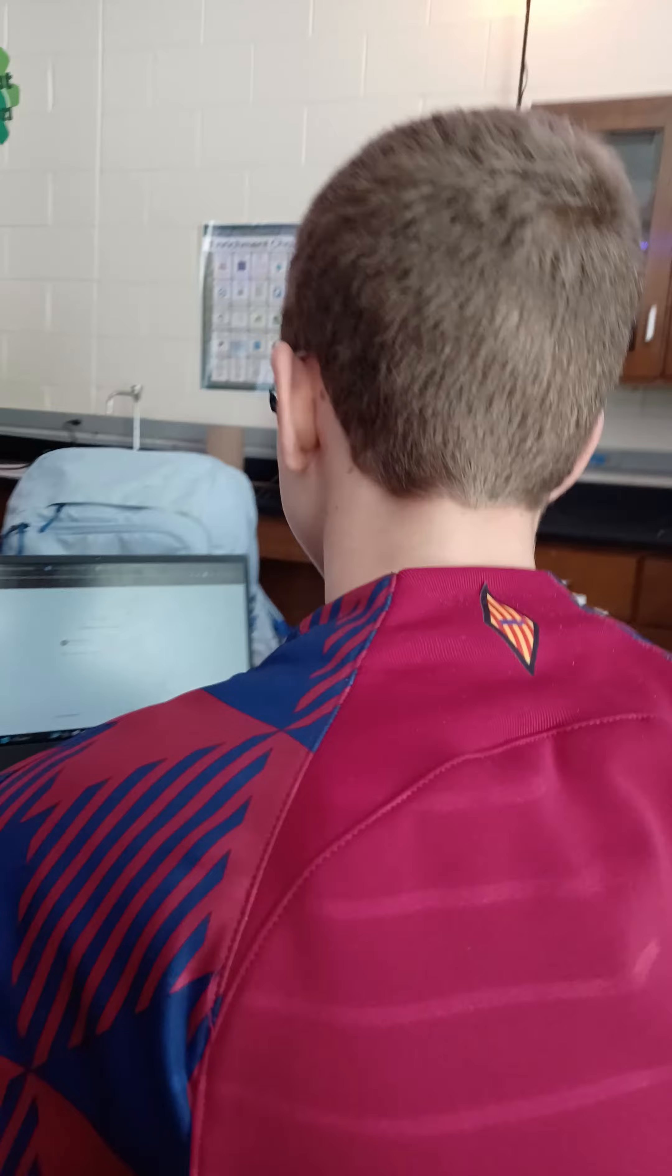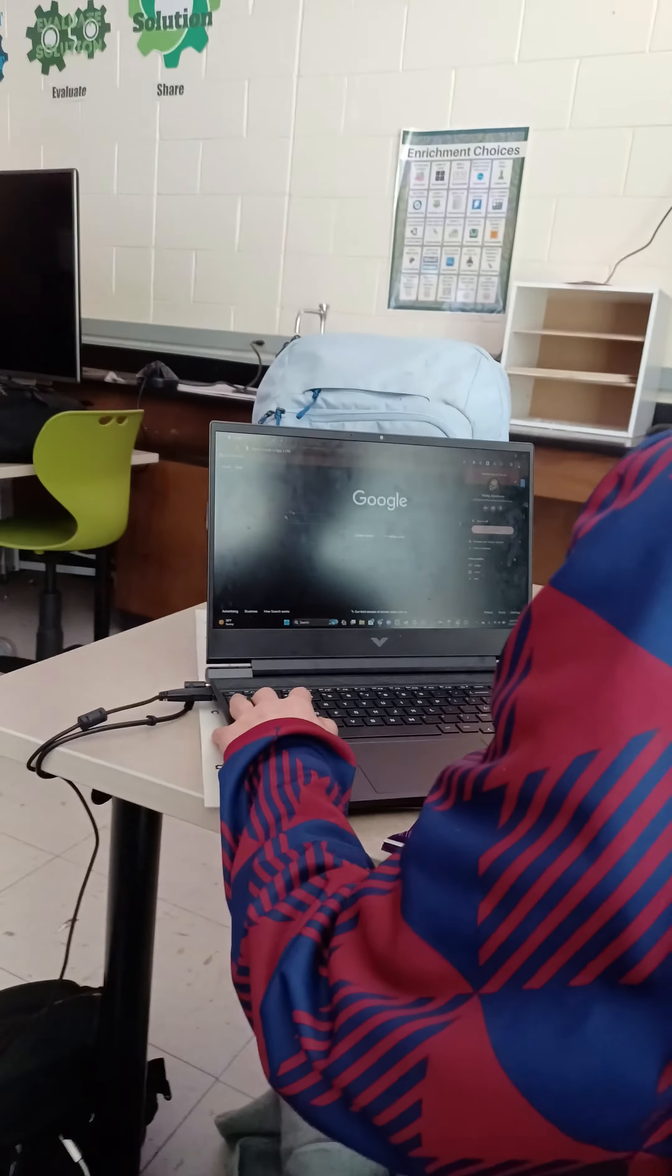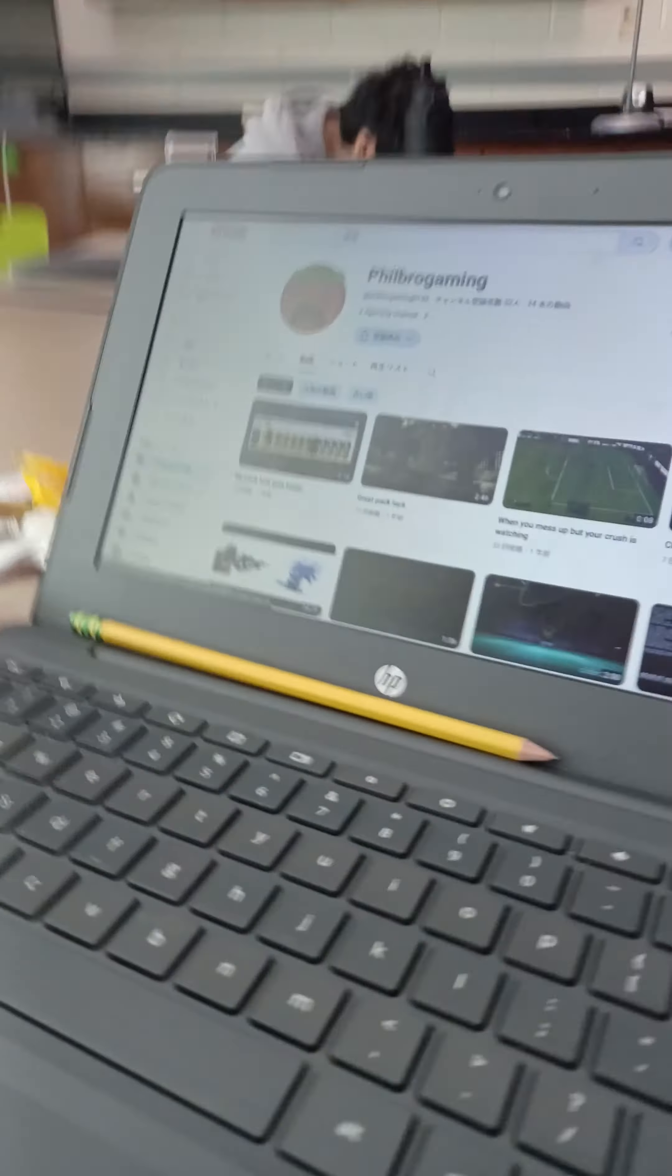Oh my god, it's Philbro Gaming, guys. I'm in the wrong... Guys, this is kind of wild. I can't believe it.